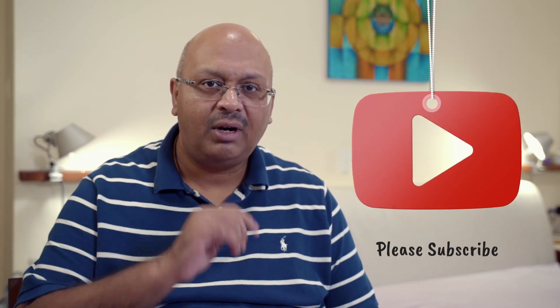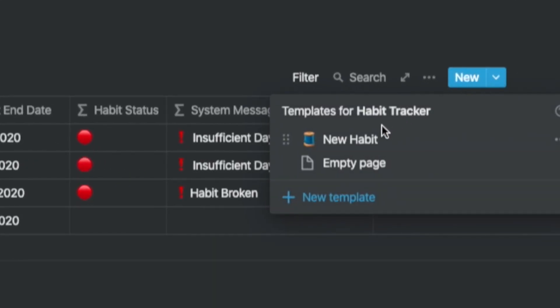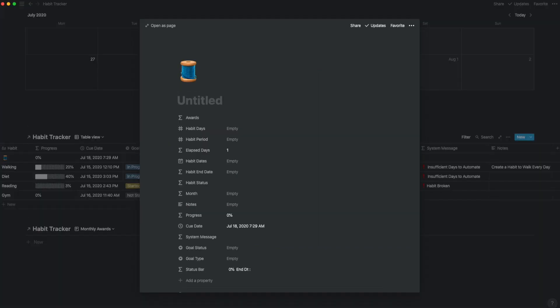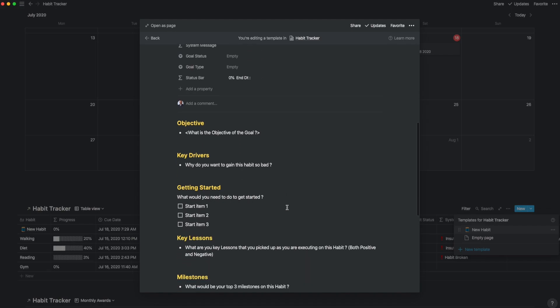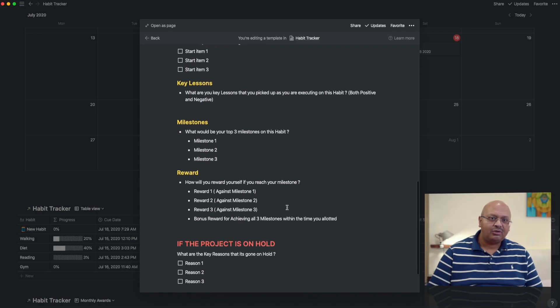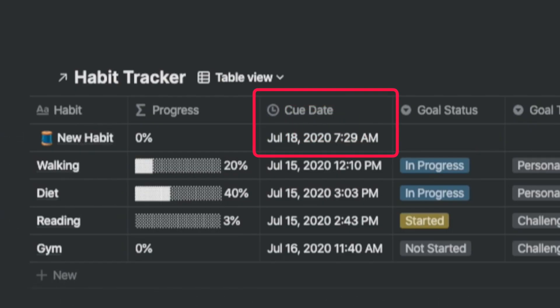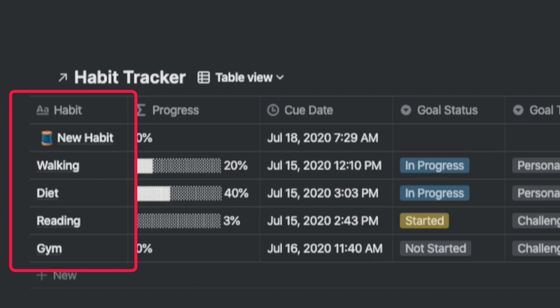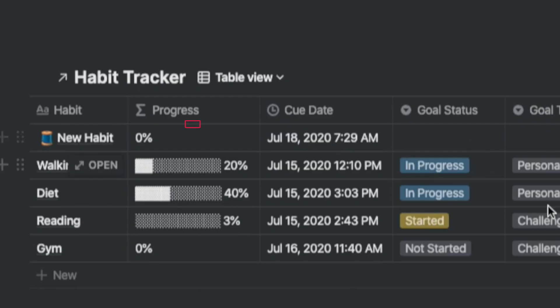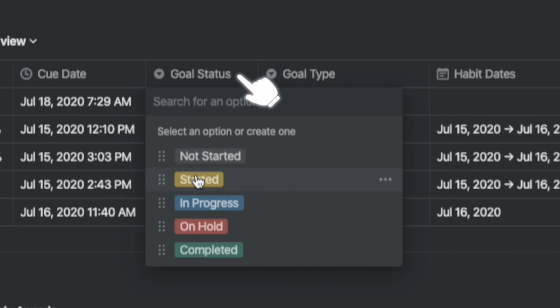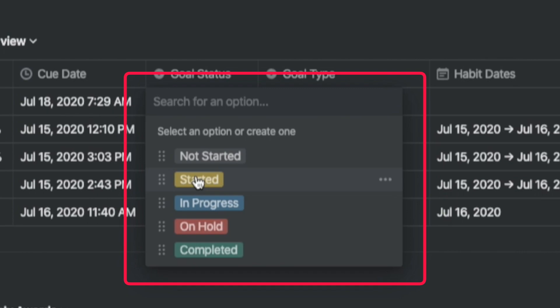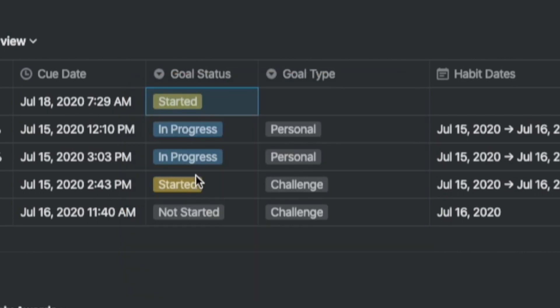Now let's take a tour of the habit tracker. The habit tracker is set up to capture cues. When you recognize the need for a habit, you capture this by clicking on the blue new button and then a new habit. You will notice that the habit has a template asking you some questions about the habit. The idea is to make your cues stronger on the reasons why you want this so badly. At the time you open a new record, it stamps it with the cue date. You will need to enter the name of the habit in the first column called habit. Because you haven't done anything with it yet, the progress shows up as 0%. There is an additional field called goal status to indicate whether the project has started, is in progress, on hold, or completed, so you can get the status at a glance.